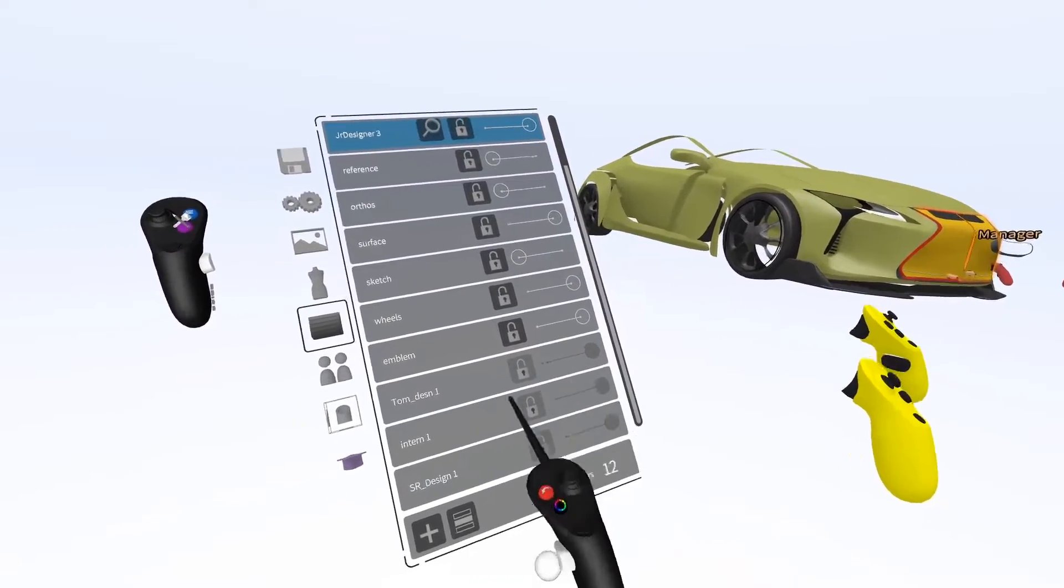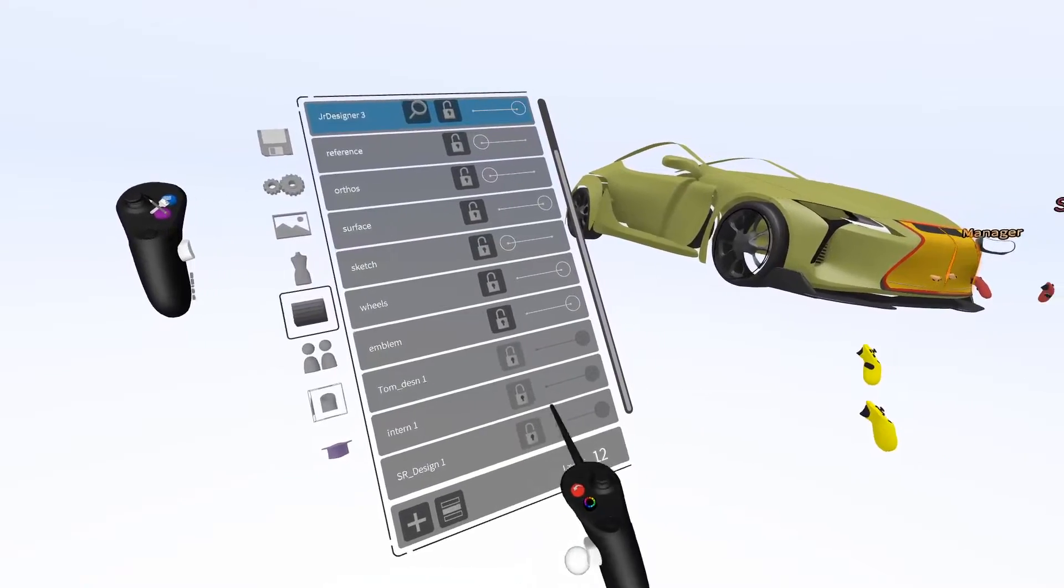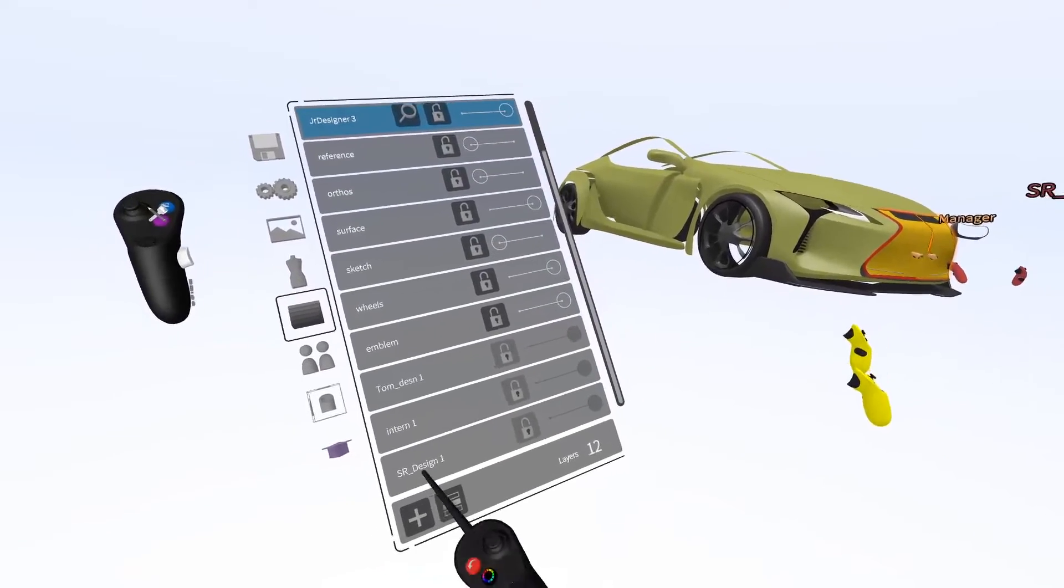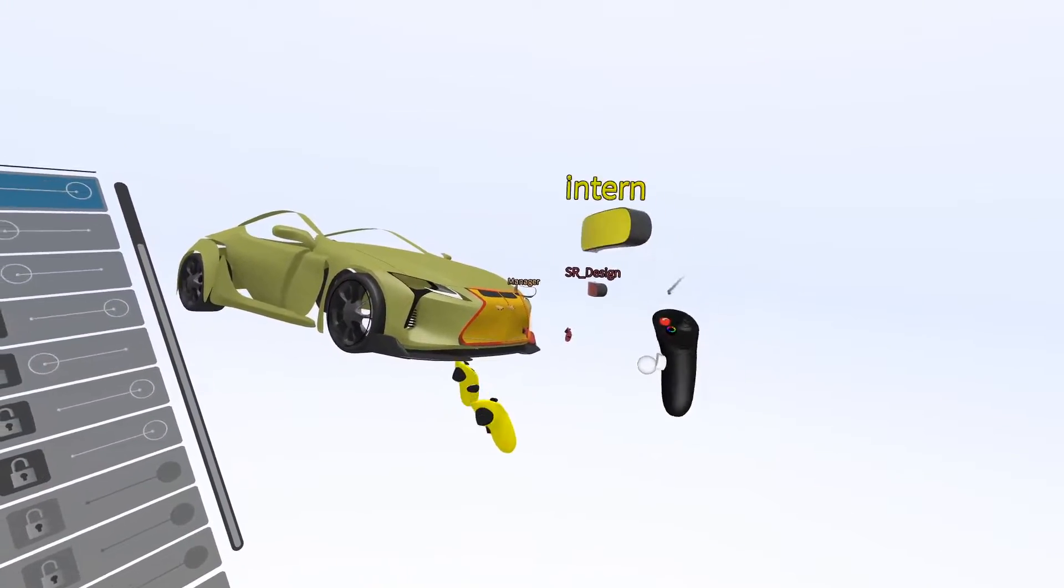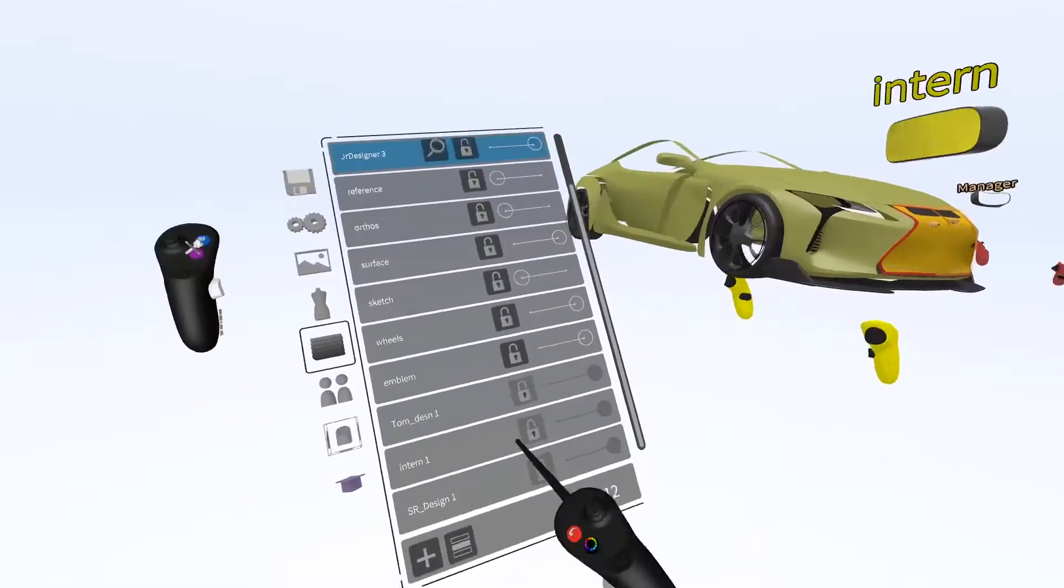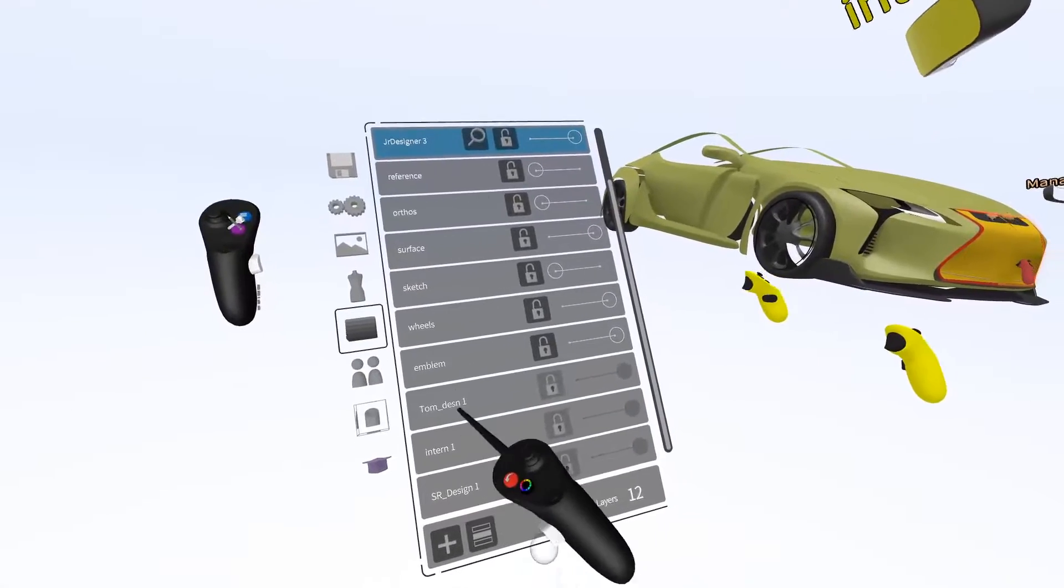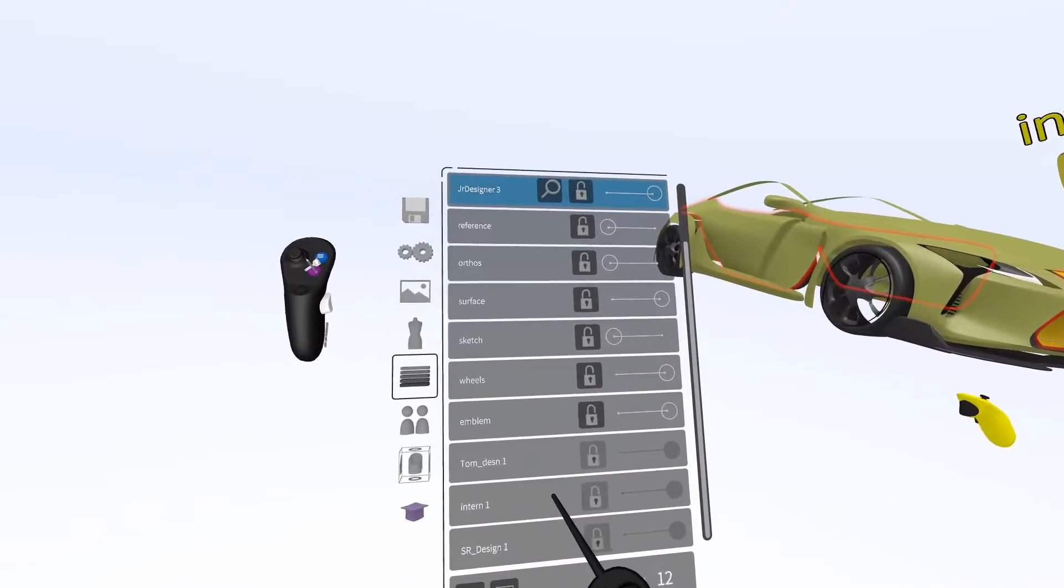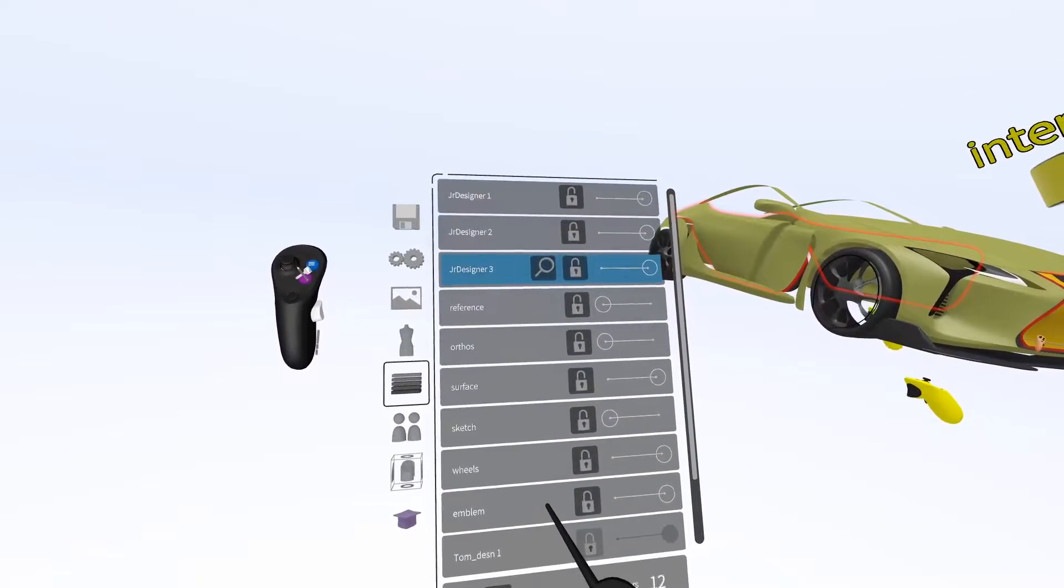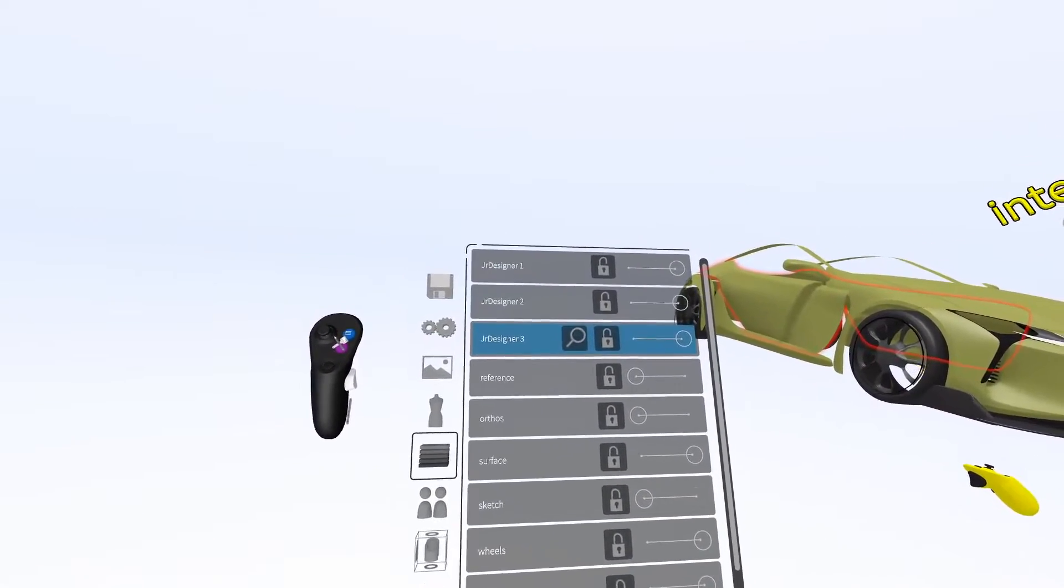The ones at the bottom belong to the other people in the co-sketch. Notice the visibility and lock are grayed out. That means they have control over their own layers.